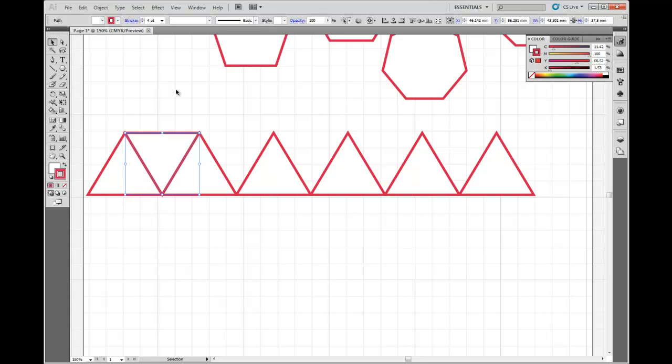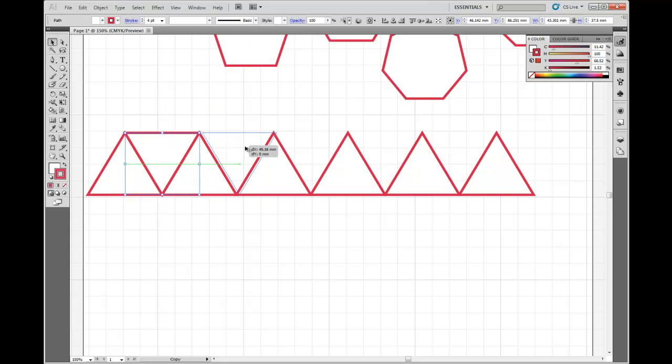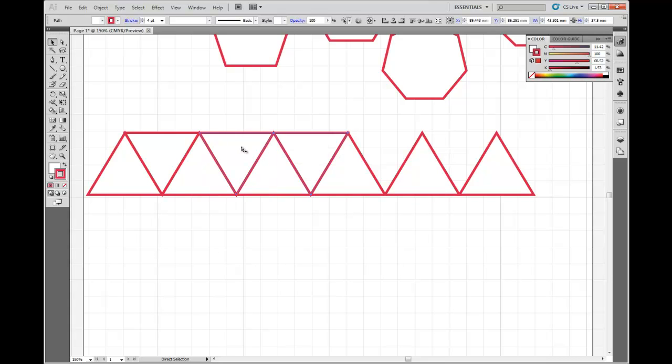Alright, so I'm now going to copy that shape into the other spaces. So hold down ALT, hover over the shape, and drag to the next position. Okay, release, hold down CTRL, press D for duplicate, and I'll duplicate my pattern.